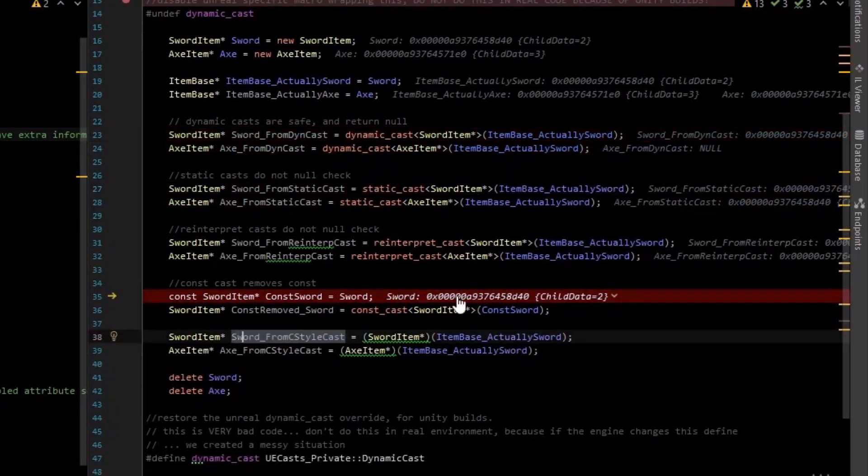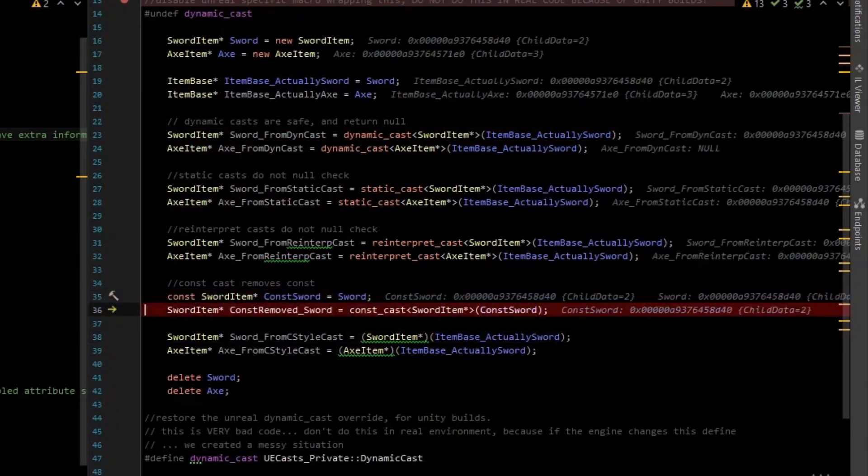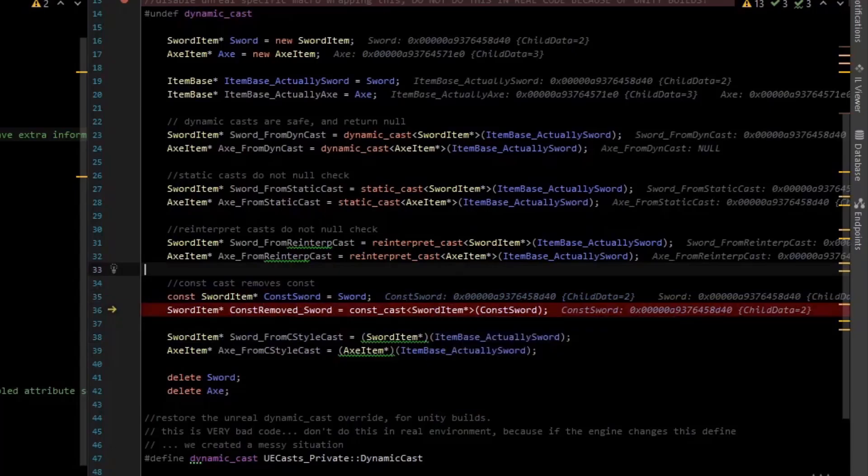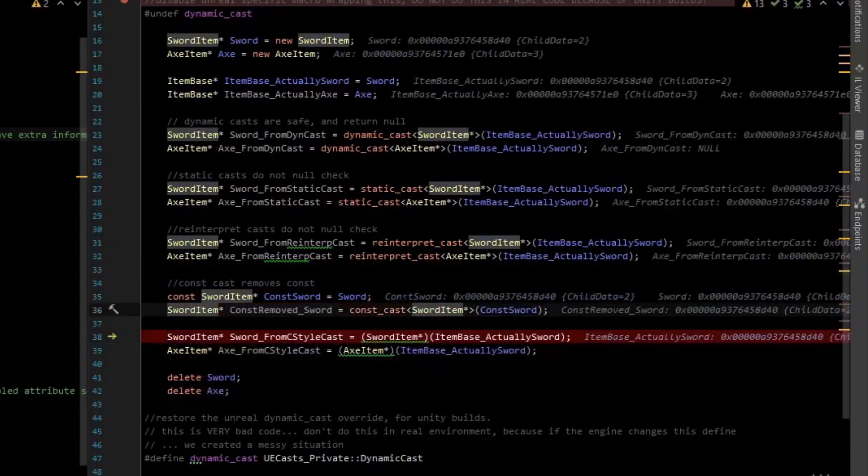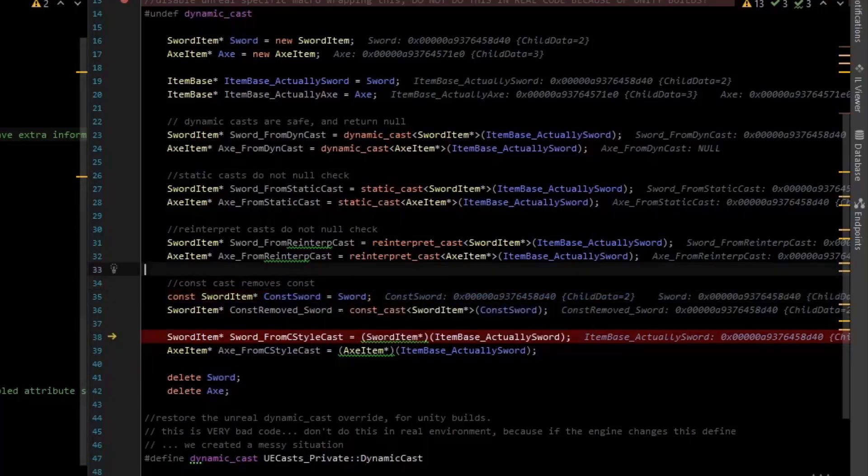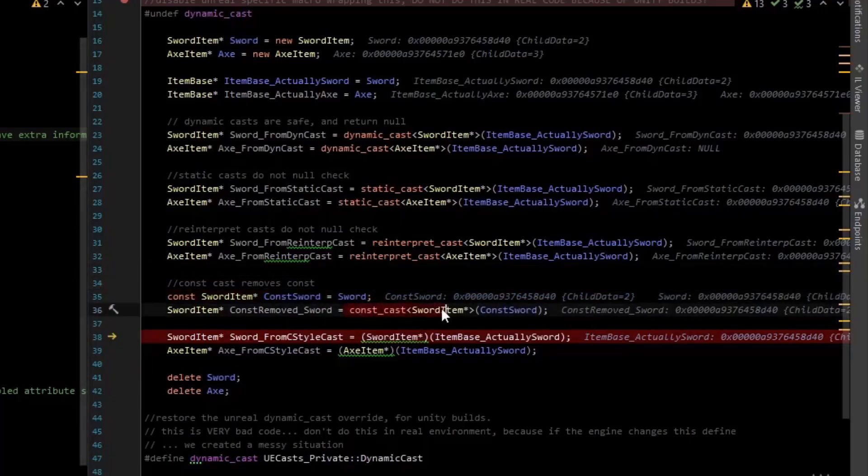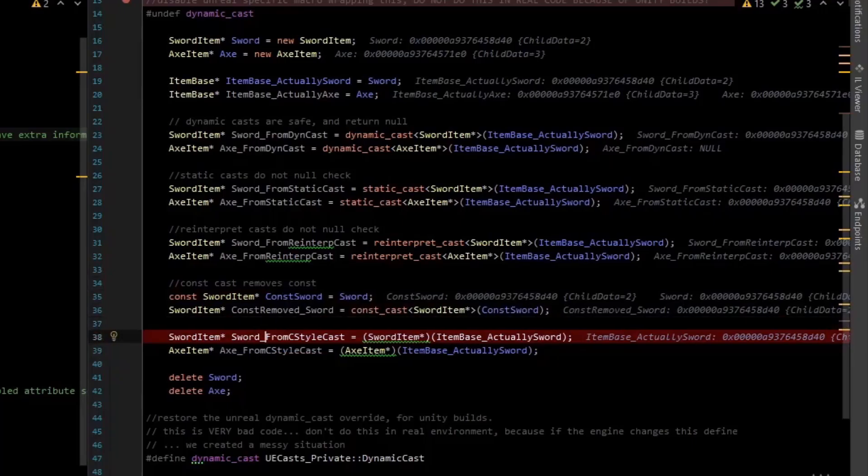There's also a const cast, and so we can make a const sword, we can remove const there. Sword is now, it was a const, a pointer to const, and then we just use this const cast to take away the const. So that's kind of also a code smell, if you ever see that.